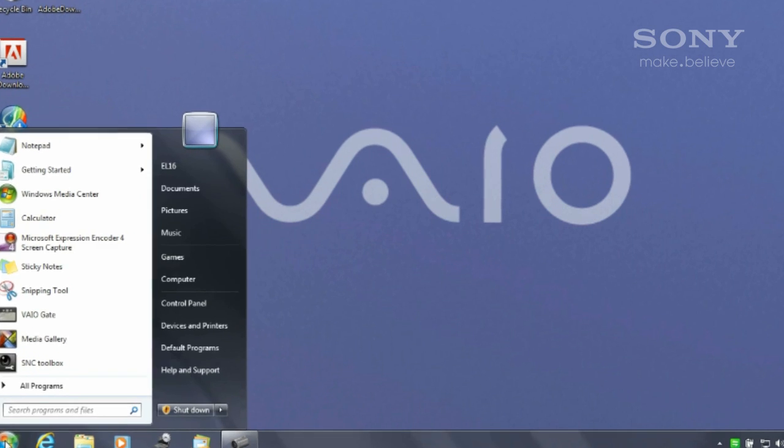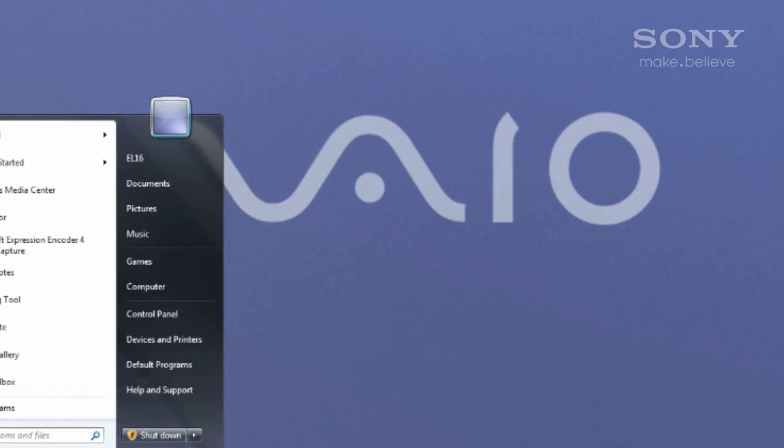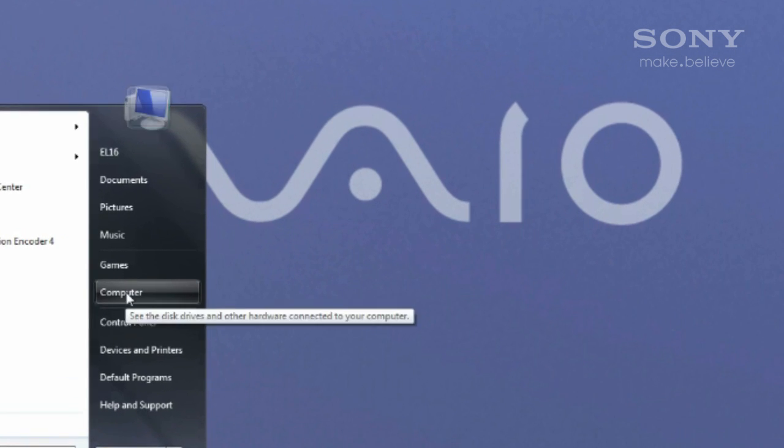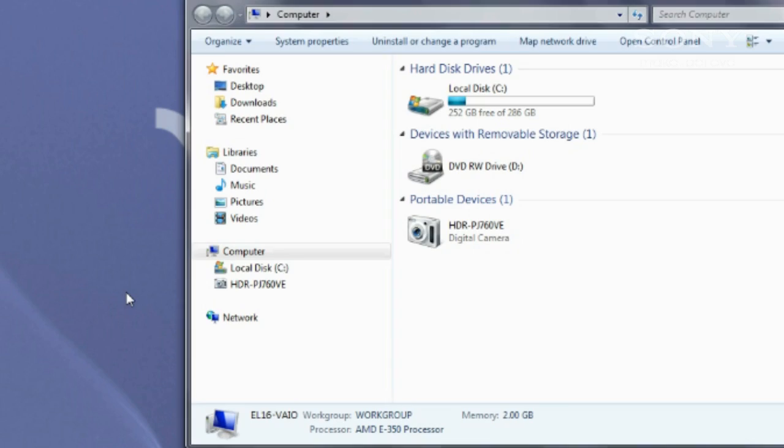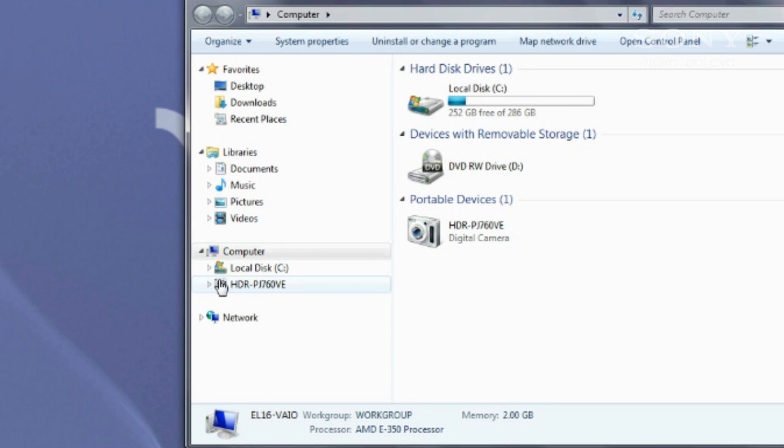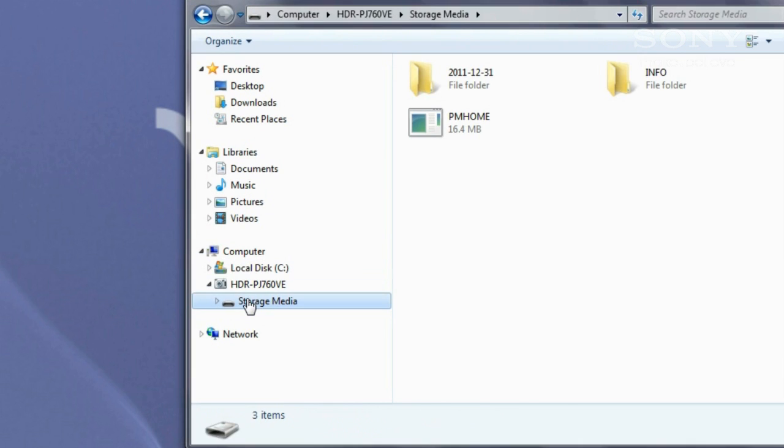Now go to your computer's start menu and select computer. From here scroll down until you find the portable devices heading and open the camera item labeled either DSC or HDR. Then open storage media.